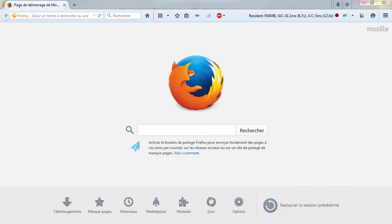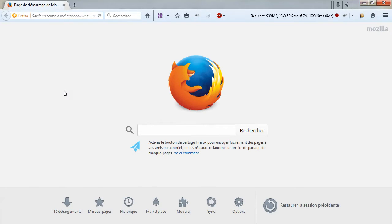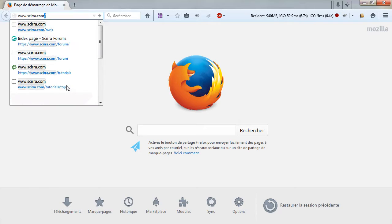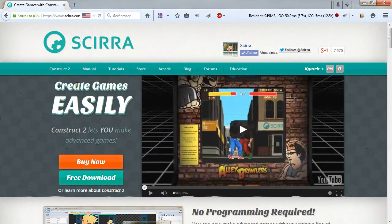To make your own 2D games, you will need some software to help you. Open your browser, go to www.scirra.com and on the main page,